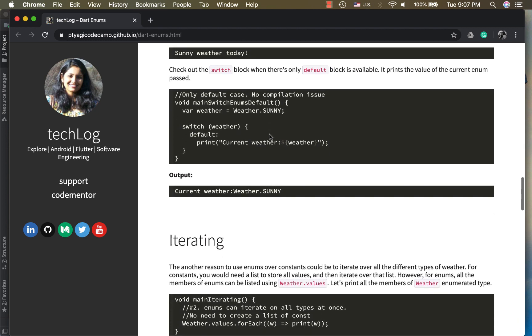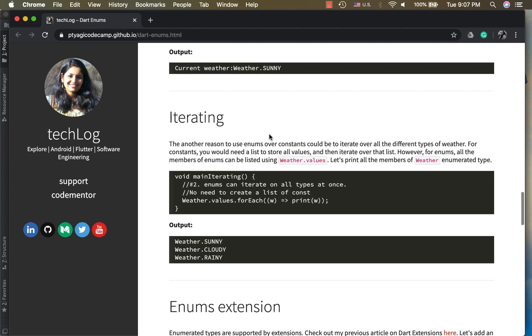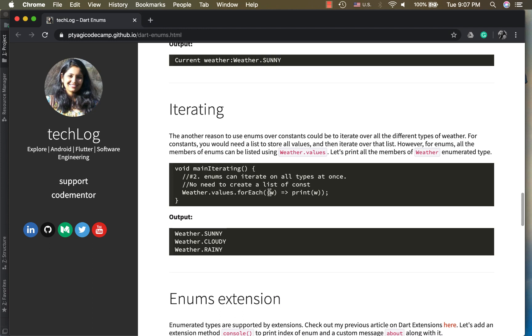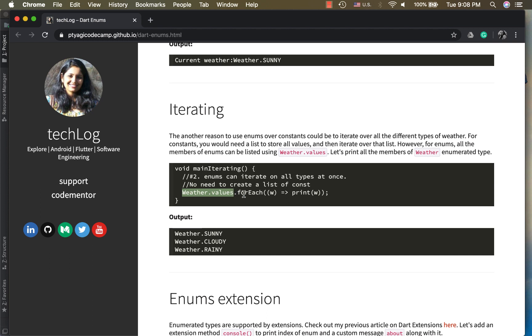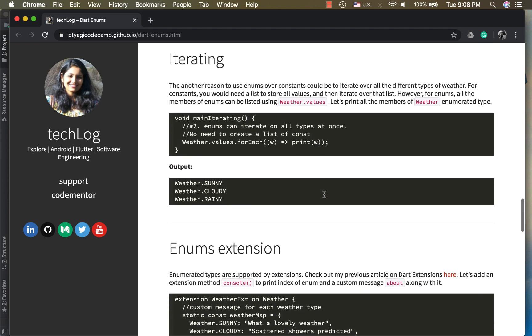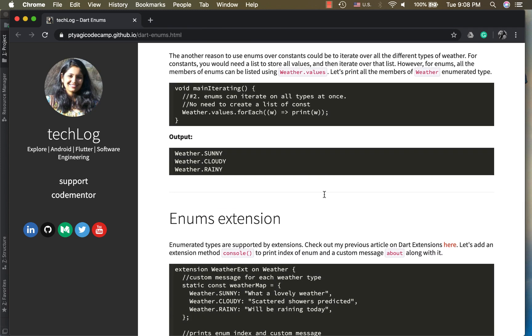Another thing I like about enums is you can iterate over all the values that you have. If I want to list how many states of the weather I have or how many weather types I'm supporting in my application, for example, in the case of constants I would make a list and put all the constants in that and then iterate over. However, in enum I can use something like weather.values and I can put the forEach function method on that and can print it.